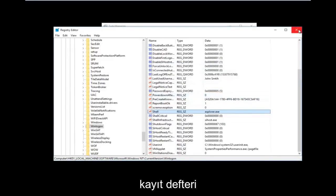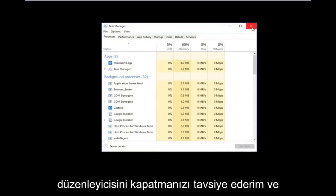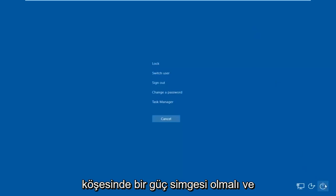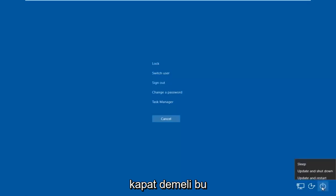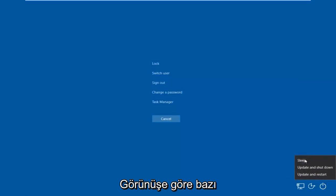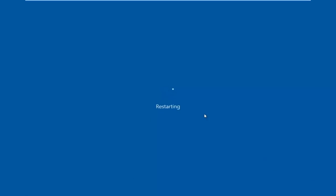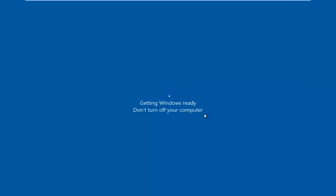Now I would recommend closing out of the Registry Editor and closing out of Task Manager as well. Then tap Control, Alt, Delete on your keyboard once again. Go to the bottom right corner — there should be a power icon — hover over it and it should say Shut Down. Left click on it, then left click on Restart. It may take an additional moment if you have updates pending.